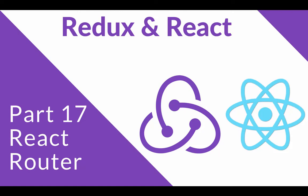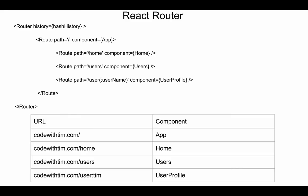In this video, we're going to look at React Router, what it is, how it works, and how we can use it in our application. React Router, without stating the obvious, is a routing library for React.